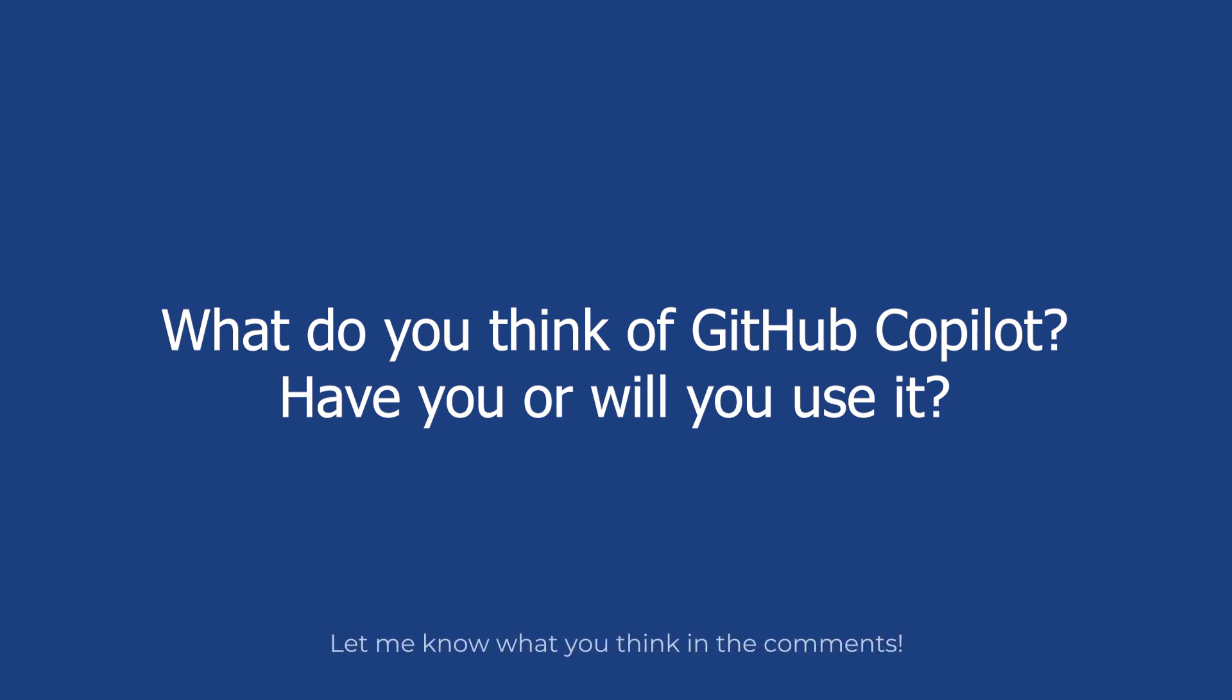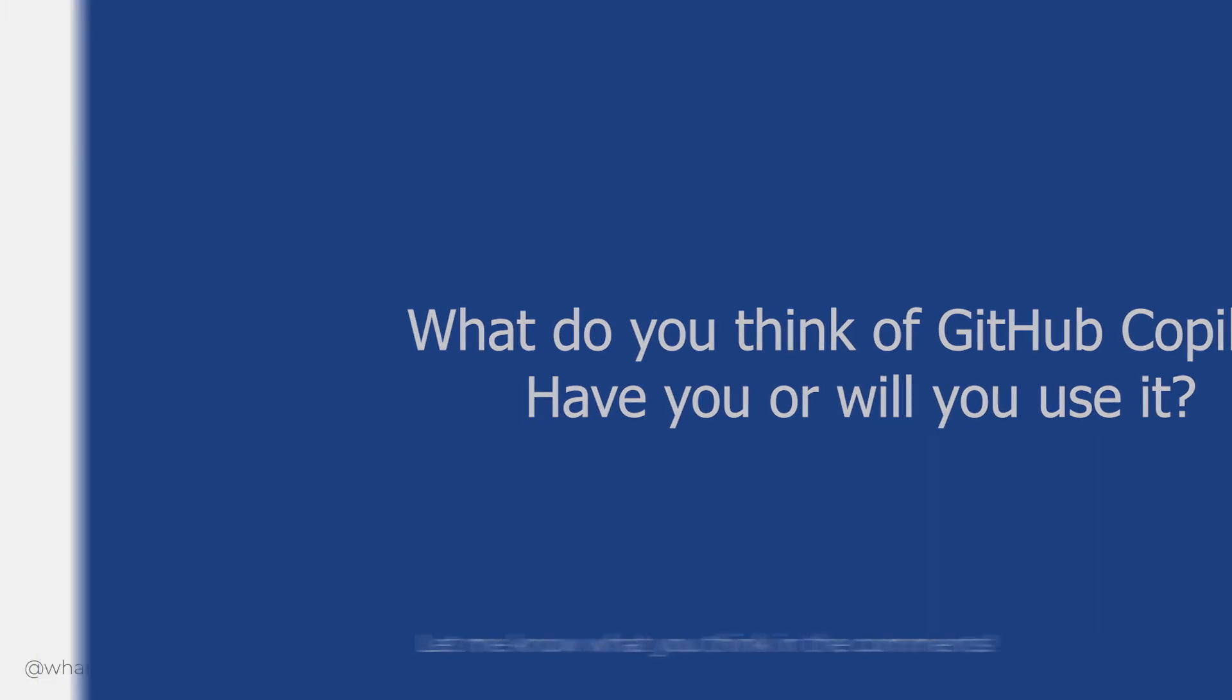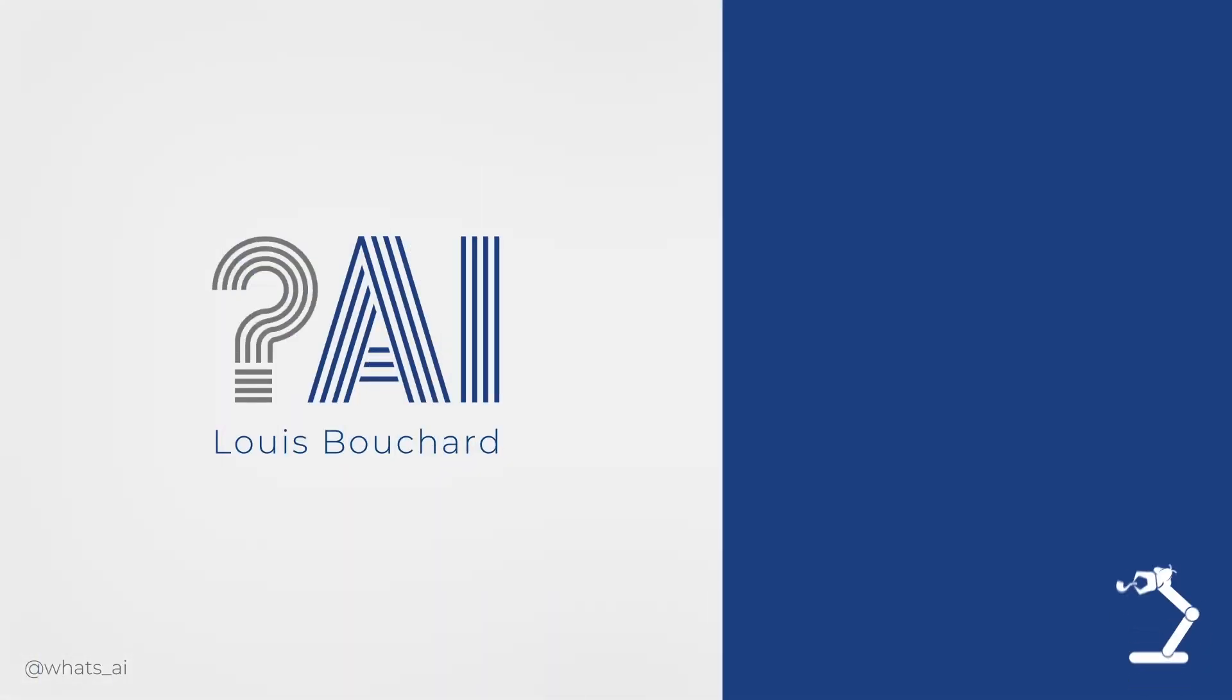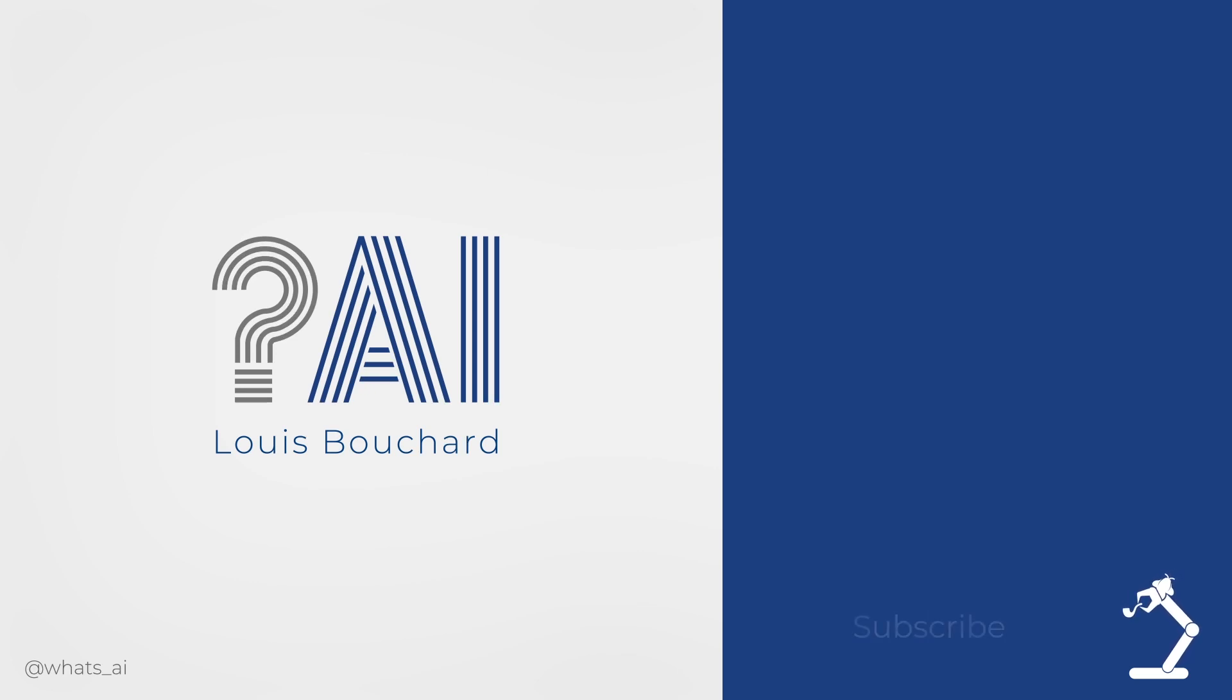If you would like to hear more about this issue in relation to copyright law, the GPL license, and terms of service, I strongly recommend you watch the video Yannick Kilcher made a few days ago. It's linked in the description. Thank you for watching.